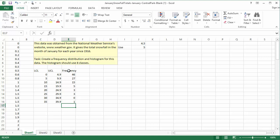Since all a frequency distribution is is a table that summarizes the counts for each class, that part is finished. We want to add a graph of this information, though, so we're not quite done yet.